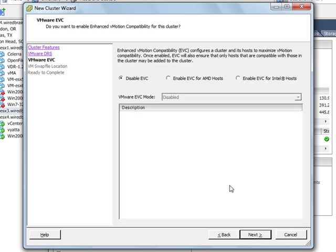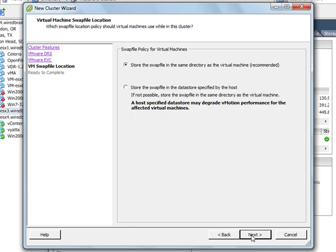And here it's asking if I want to enable EVC or enhanced vMotion compatibility. And I've got a whole separate section on EVC in the next lesson in this course. So I'll take the default and leave it disabled. I'll click Next here.